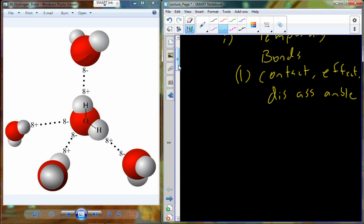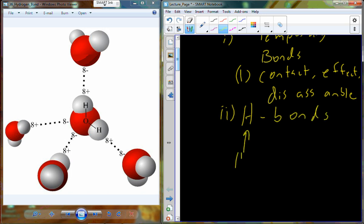The first weak chemical bond I want to talk about are H-bonds, where H stands for hydrogen. H-bonds are hydrogen bonds, and they are very important.